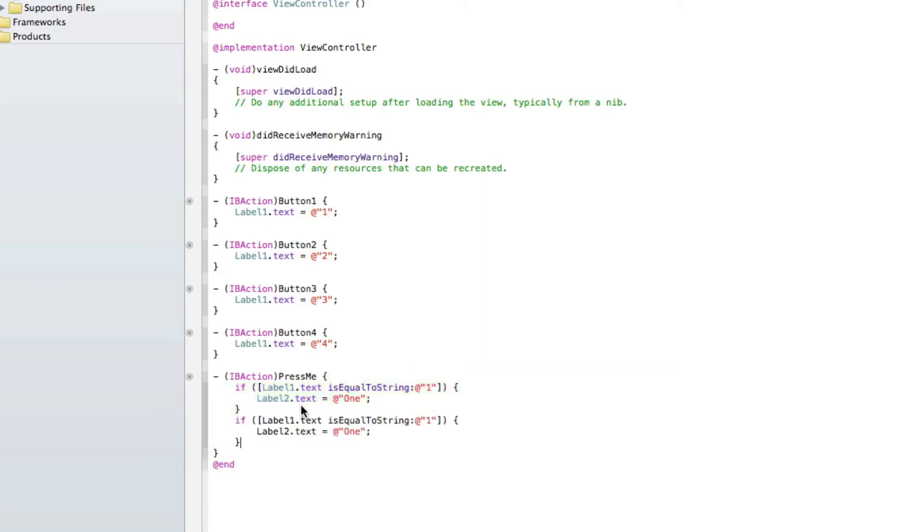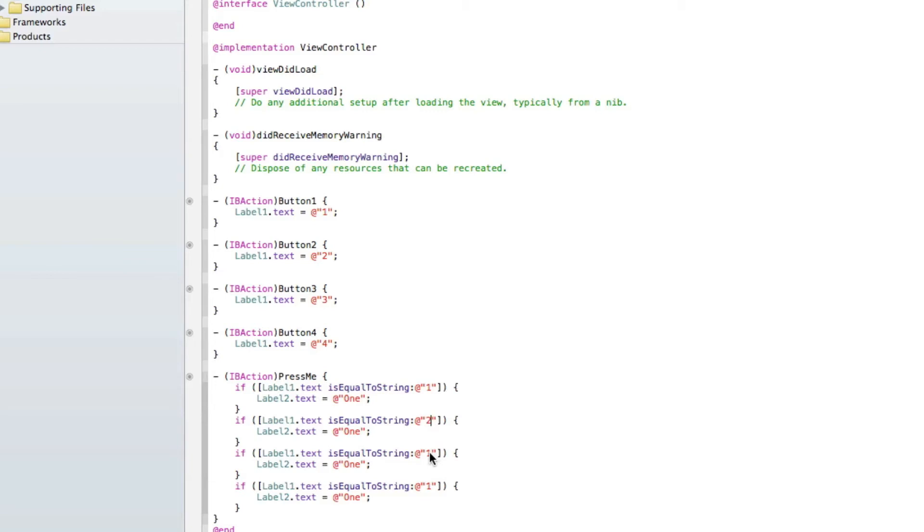Now if we just copy and paste this number 3 times, and just simply change each of the is equal to string numbers here, and then we change the label 2's text it's going to change to, to the 2, 3, and 4.